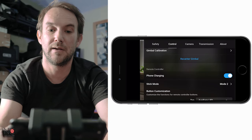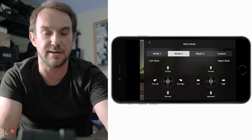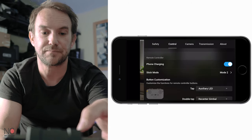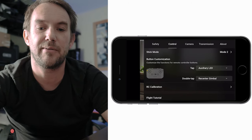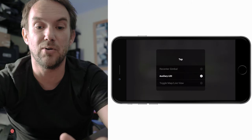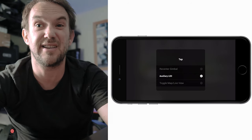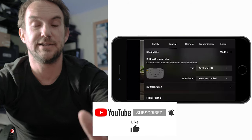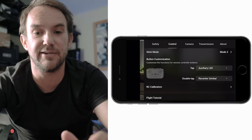You can change your stick mode - most people fly in mode 2 but you can customize it however you like. There's also a button on the left-hand side of the controller you can customize. For single tap I've set it to toggle the auxiliary LED on and off. For double tap I've set it to recenter the gimbal, so if the gimbal is pointing away I just double tap that button to center it again.